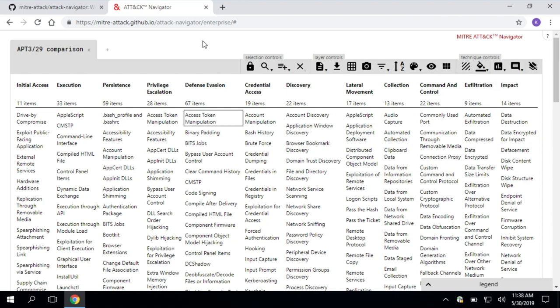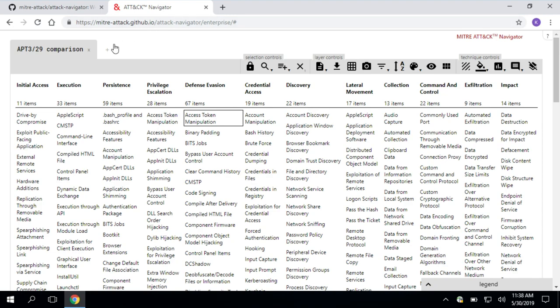So that's an overview of the Navigator controls. Now I want to dive into a use case specifically for threat intelligence. I think attack is a really useful tool you can use to look at adversary behaviors, kind of look at what groups and software are doing, and then prioritize based on that. So I've previously written a blog post where I showed you this kind of cool overlay in Navigator with different techniques, different colors, and I wanted to dive into how I actually created that.